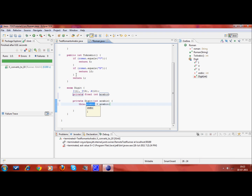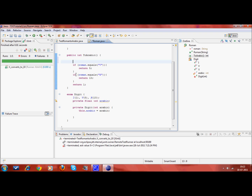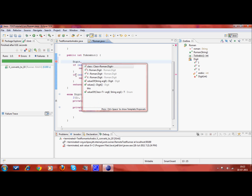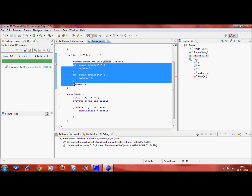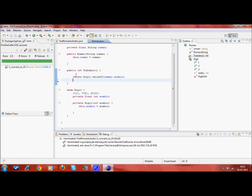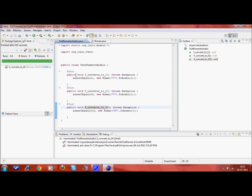Now I want to use this enum. I say digit dot value of roman. This piece of code becomes obsolete, so I delete this. I go back to the original test case. The test method works fine — absolutely fine. So this is the first tutorial to learn how to do test-driven development in Java using JUnit.